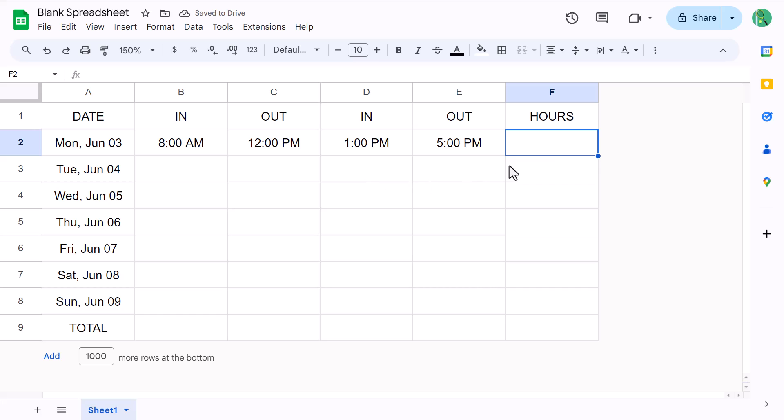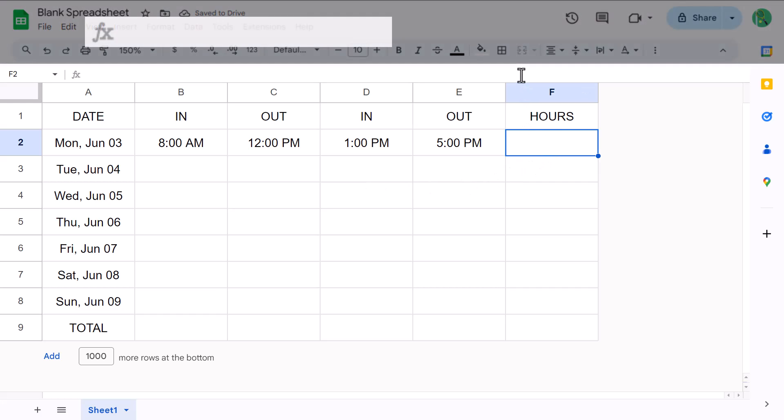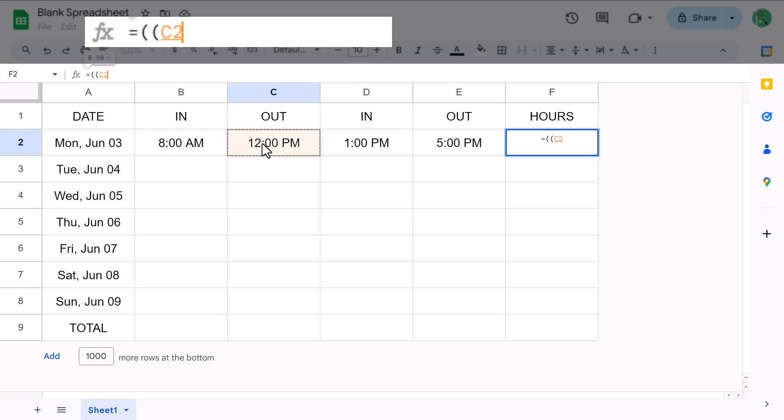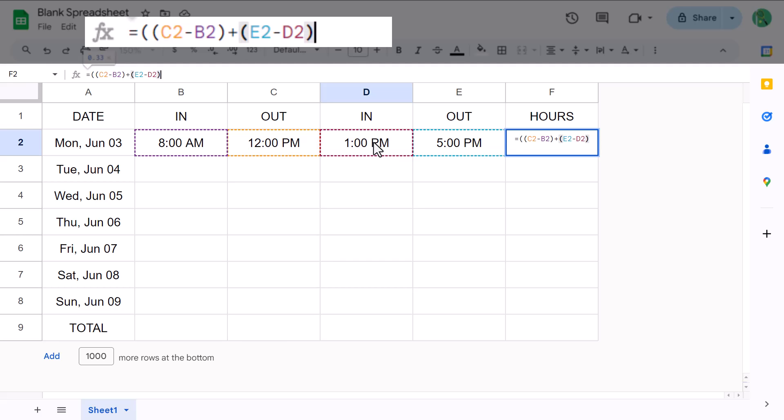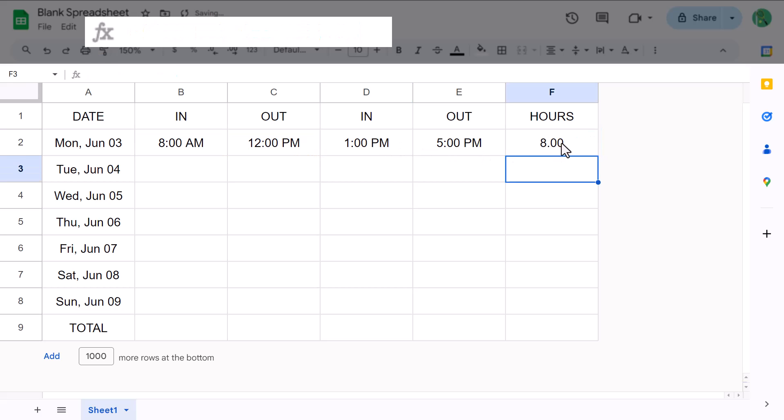Equals, open parenthesis, open parenthesis, C2 minus B2, close parenthesis, plus open parenthesis, E2 minus D2, close parenthesis, close parenthesis, times 24. This formula calculates the difference between each set of times, and then it adds those together. And then of course it multiplies all of that by 24.